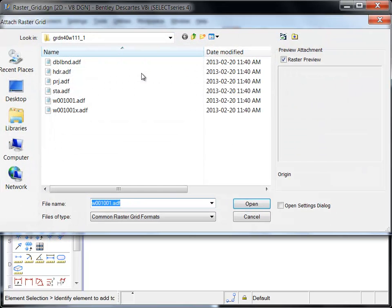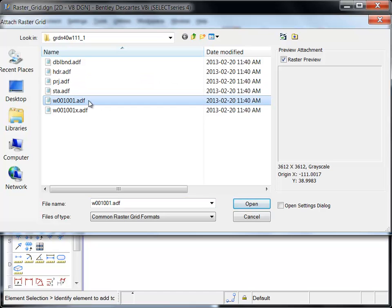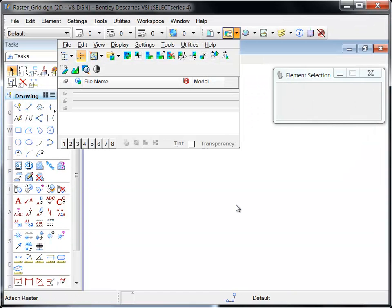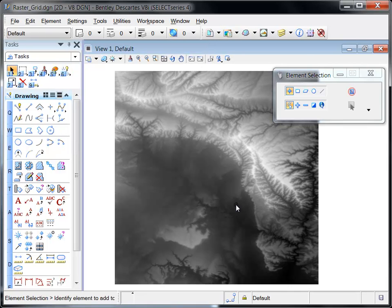In this example, an Esri Arc Info grid file will be attached. This is a native file format that is composed of several files located in a named folder. When the file is attached, it displays similar to a grayscale raster image.